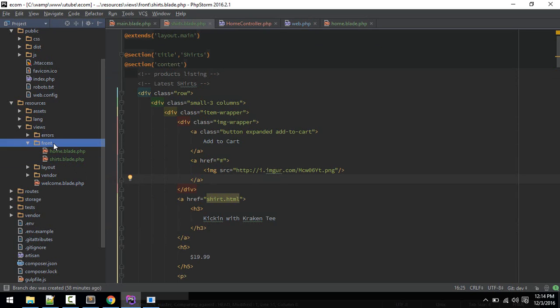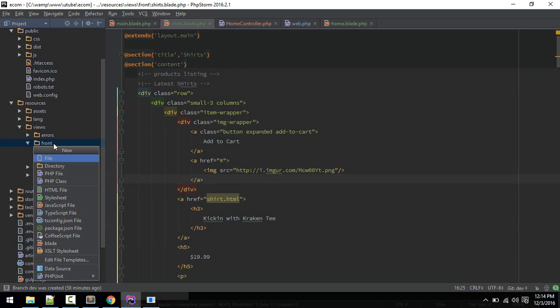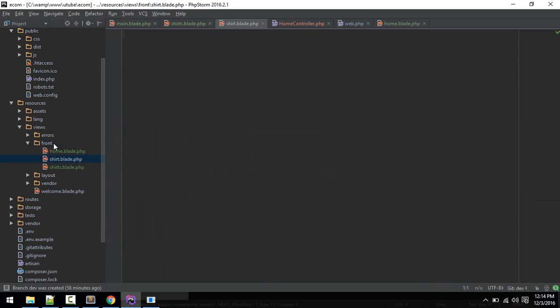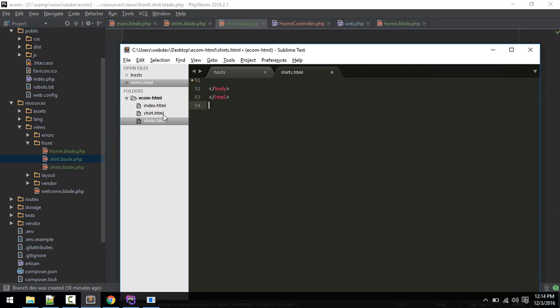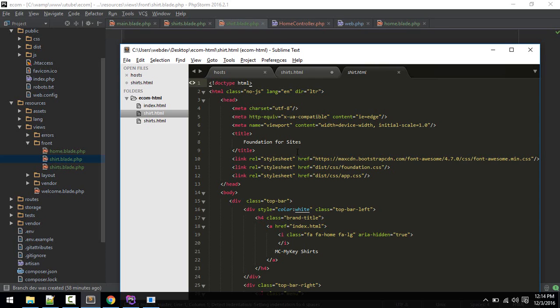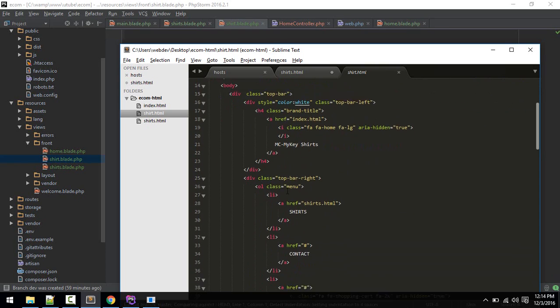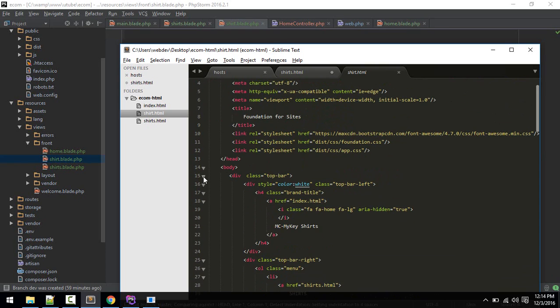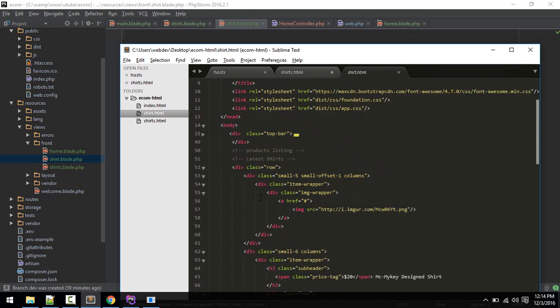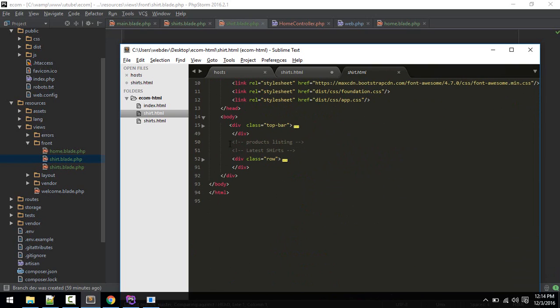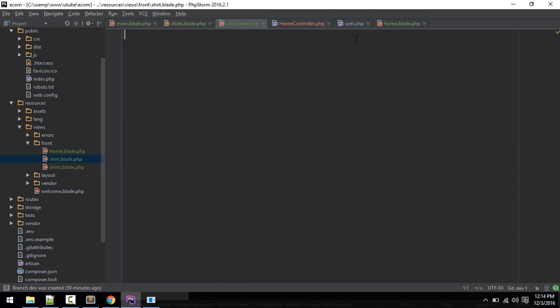Let's make this as well, new blade file called shirt. Let's copy that, all of the code after. Let me collapse this top bar. We'll need this listing, we'll copy that out into our shirt.